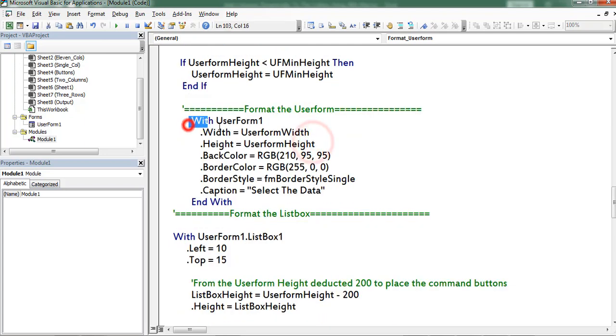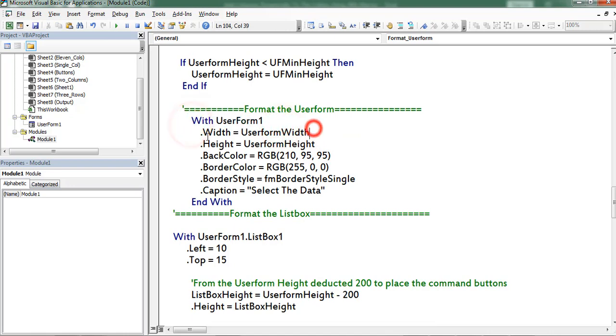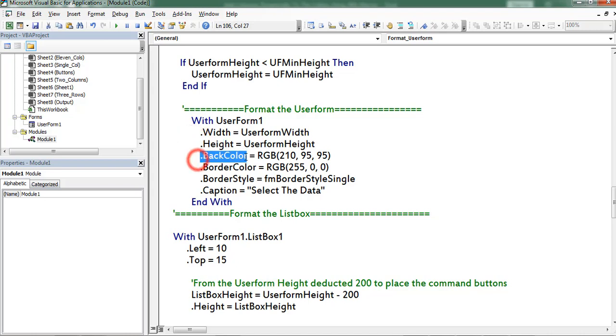Next I am formatting the user form with user form 1. This one is for width, height, back color, border color, border style, caption.